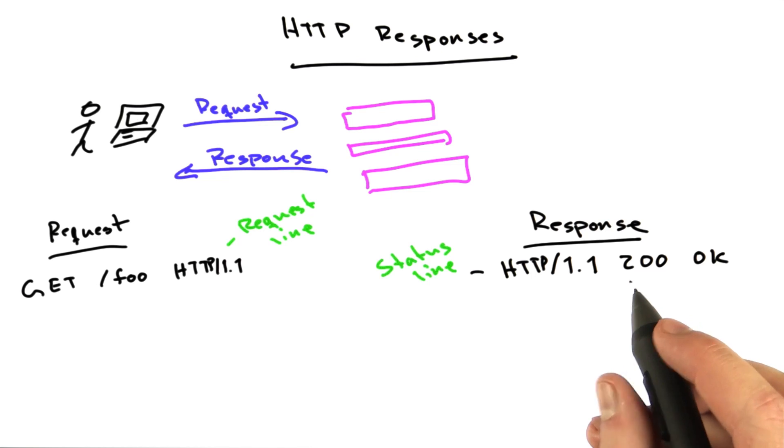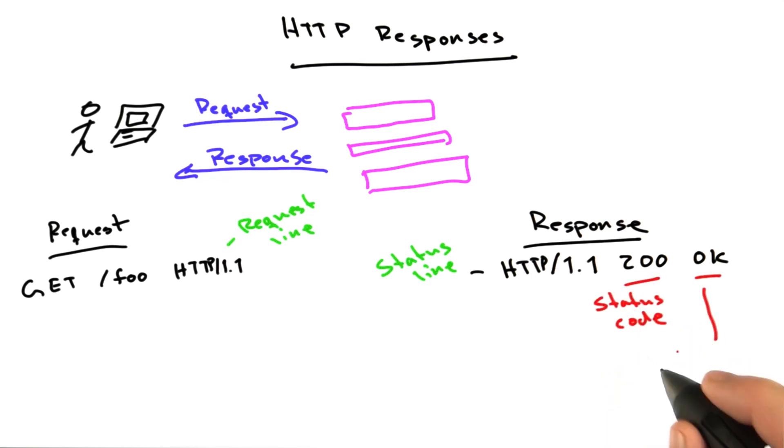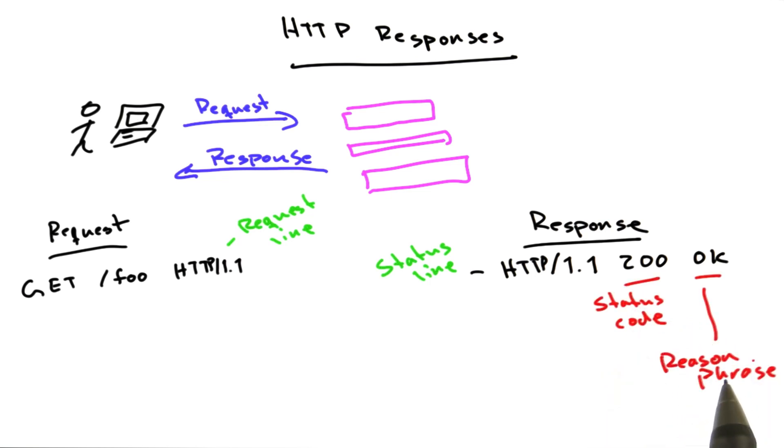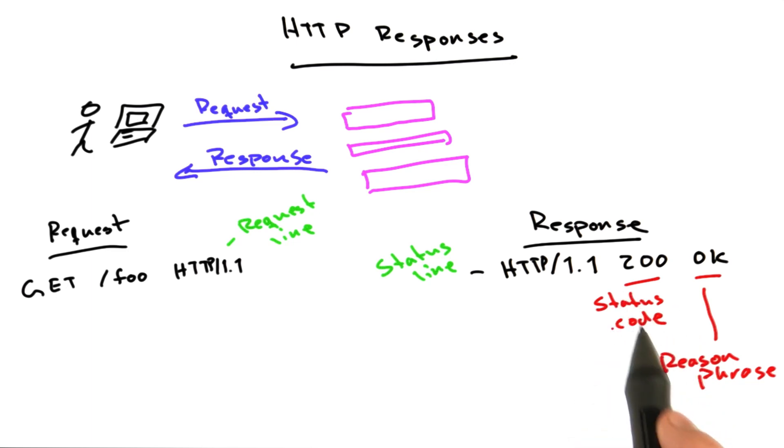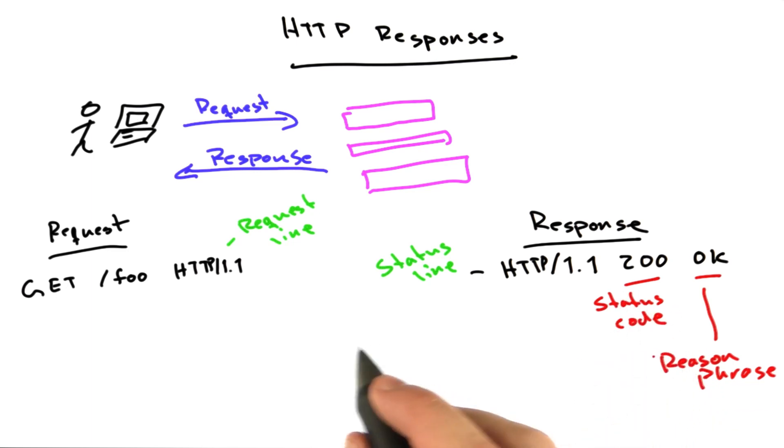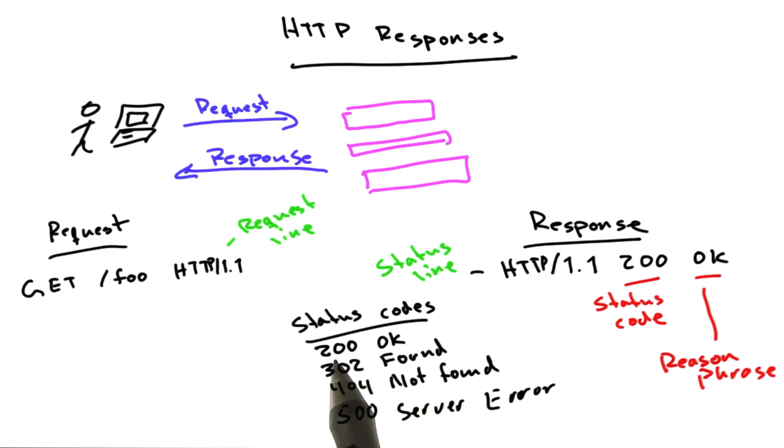One is the status code, and the other is the reason phrase. And this is just an English language description of the status code. There are some really common status codes, and I'll show you some of them here.